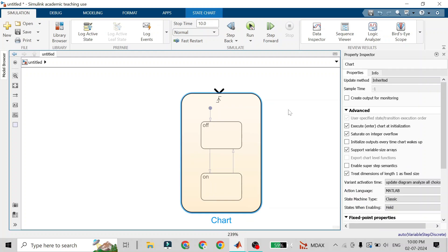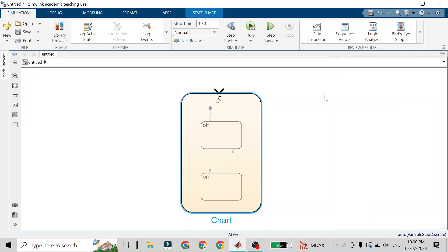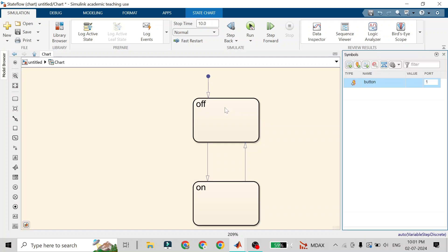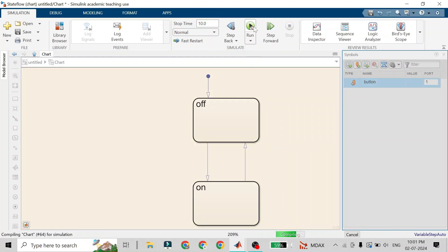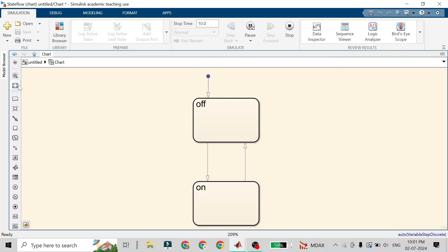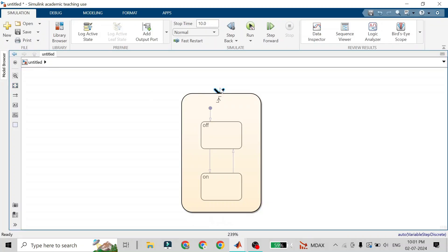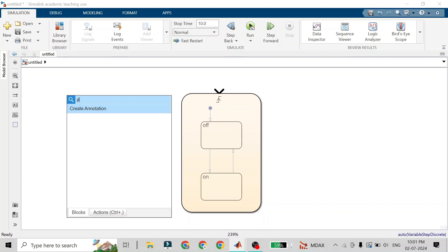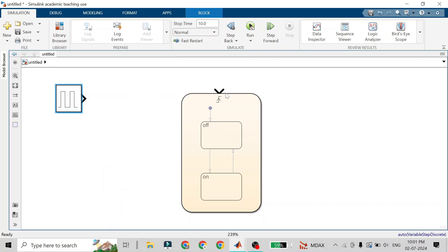We want our event triggered on the rising edge of the clock. If you run Stateflow, you will see it stops at the default transition and doesn't transition to the off or on state. This is because the Stateflow chart is inactive — there is no rising edge of the pulse coming into the chart. So the whole chart is inactive, and we need to add a pulse generator to generate the rising edge.